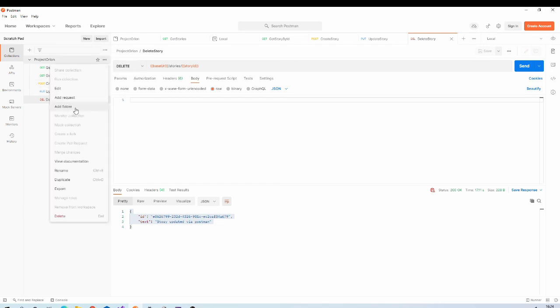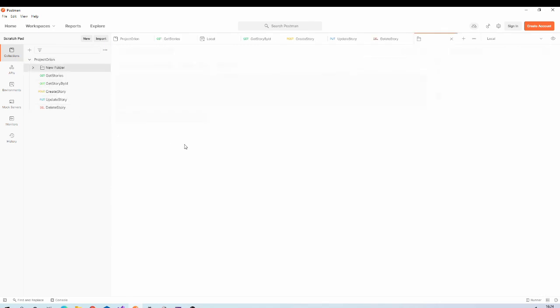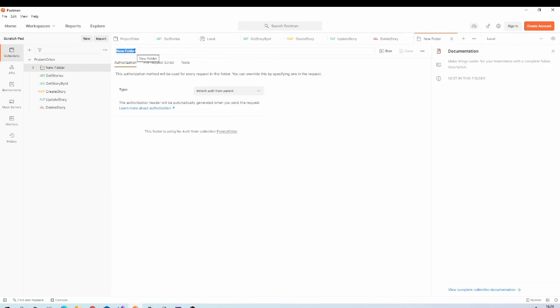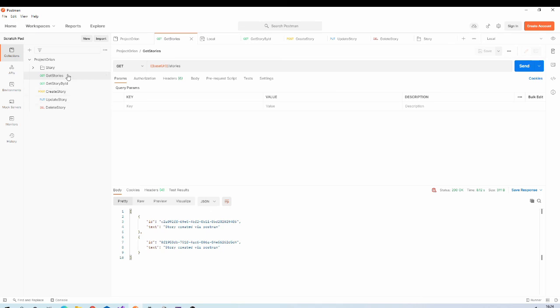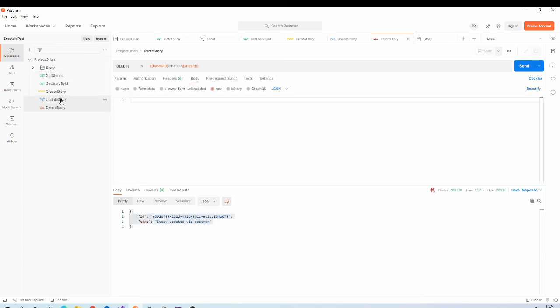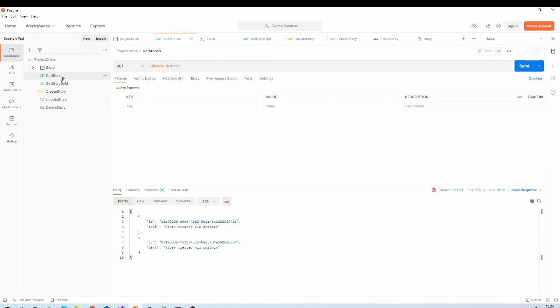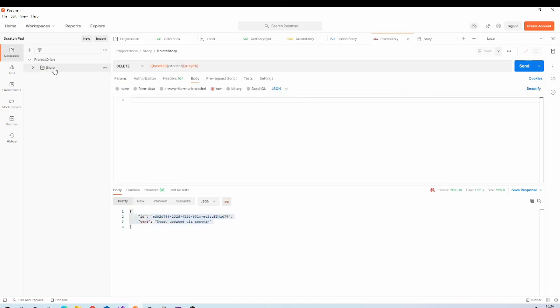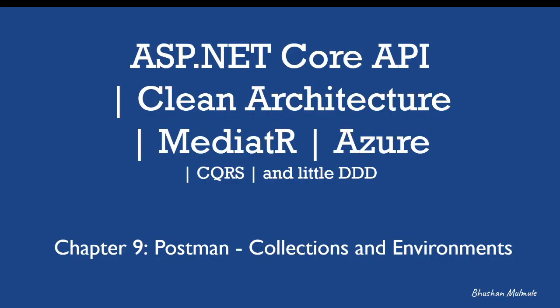Now to keep things properly organized, let us create folder Story and move all these requests to this folder. This way our collection will look more organized. This structure will be much useful when endpoints will grow further. Let us stop here. If you find this content useful, please like and subscribe. If you wish to receive notification whenever a new episode is published, then do not forget to hit bell icon and click on all menu in that pop-up window. Thank you.